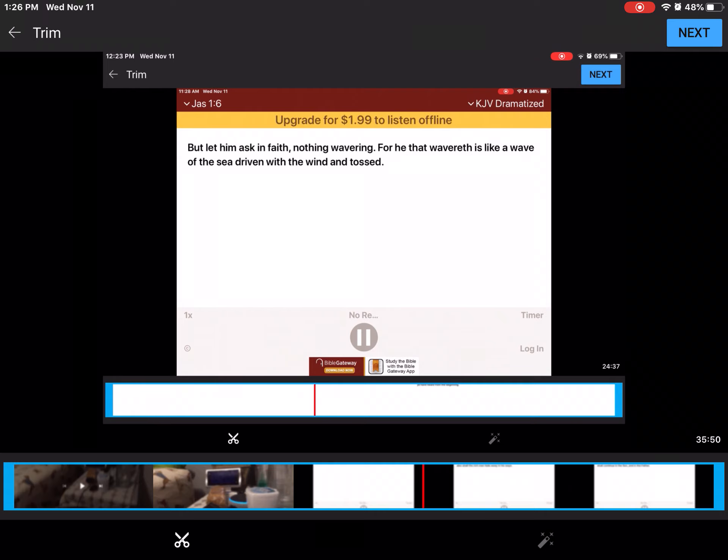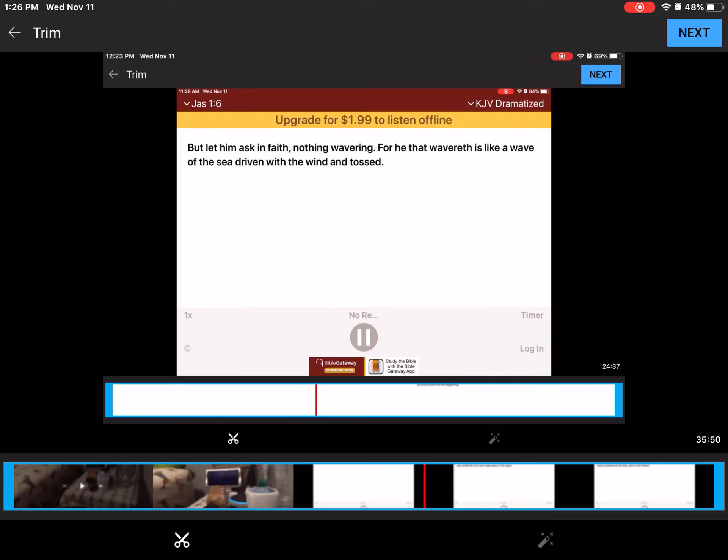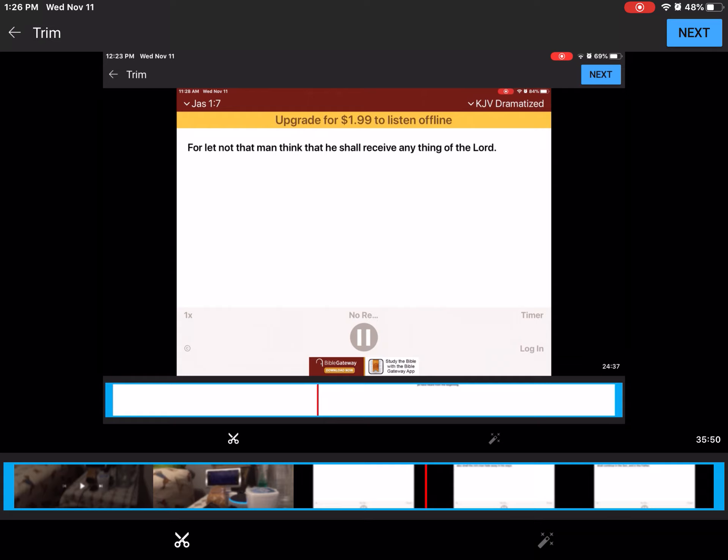But let him ask in faith, nothing wavering, for he that wavereth is like a wave of the sea, driven with the wind and tossed. For let not that man think that he shall receive anything of the Lord. A double-minded man is unstable in all his ways.